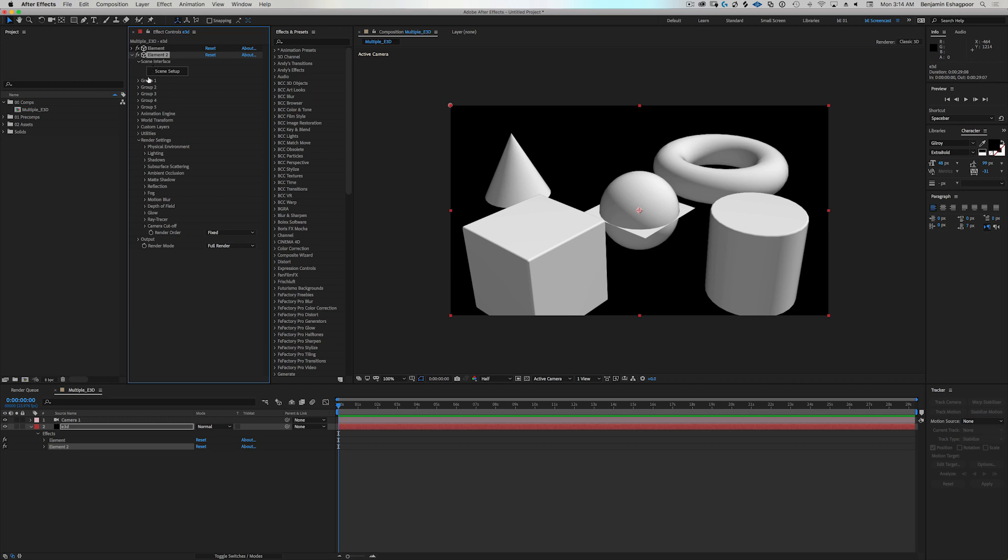And all of your render settings, all of your render options need to be set in the second instance, or I should say the bottom most instance, the bottom most layer of element has all of your render settings inside of it.